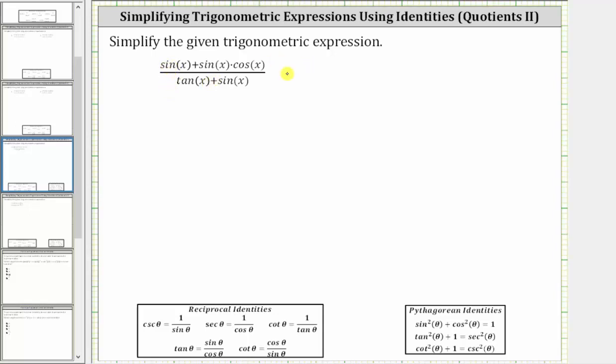We are asked to simplify the given trig expression. For the first step, let's convert everything to sines and cosines, and therefore let's write tangent x as sine x divided by cosine x.